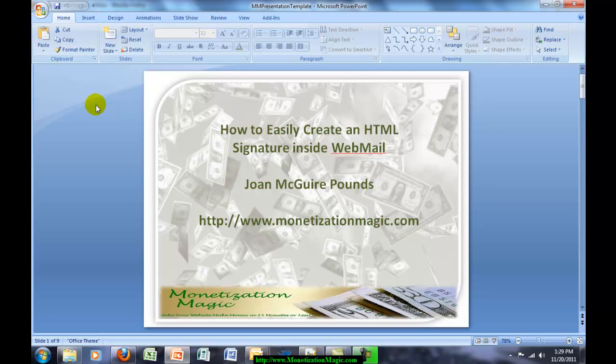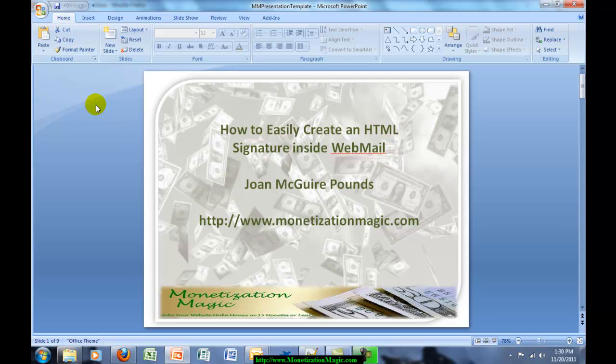A lot of webmail applications do not allow for an HTML signature, unless you have a client like Thunderbird or Outlook. There is one, however, that does allow it, and that is called RoundCube.